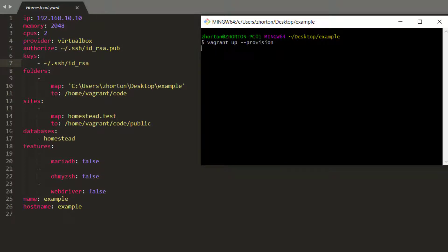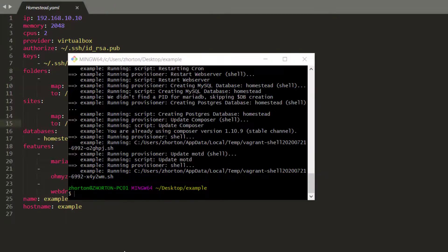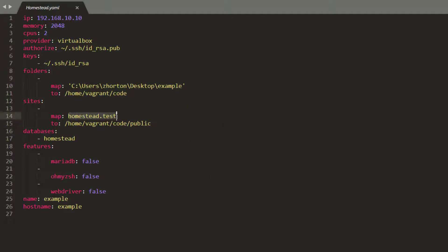Now, you can go back to wherever you installed your project and run vagrant up --provision. The final thing we need to do is update our hosts file so that when we hit this URL, it knows we're talking about this local directory.